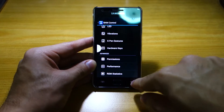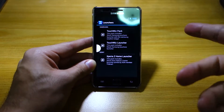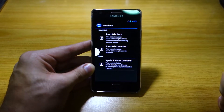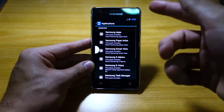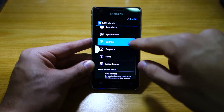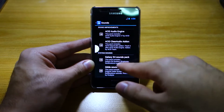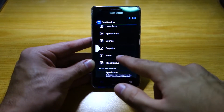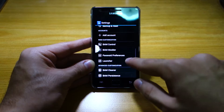We've got BAM Model in which you can play around with the different launchers — there's a Sony Z home launcher over here which is kind of cool. And we've got applications — you can install and remove different applications including system applications. Play around with the sounds; yes, it comes with different packs — there's even a Galaxy S4 sound pack and a Zelda sound pack. You can also change the graphics, fonts, and so on.